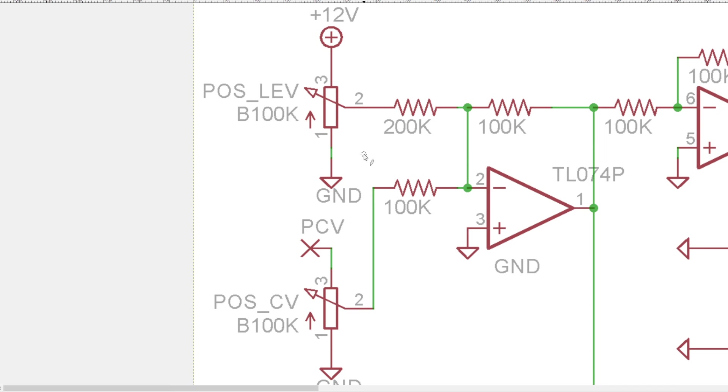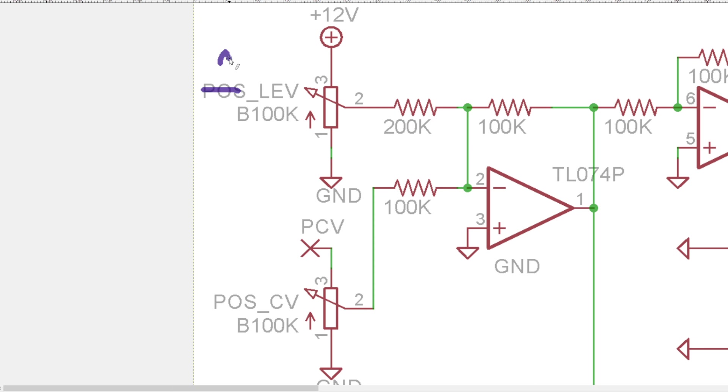The initial version of this design had positive and negative CVs separated but I simplified it down to just having one control for both and I forgot to change the name. So I probably would have called it like brake lev and brake CV because it's controlling where the voltages like break away from each other.